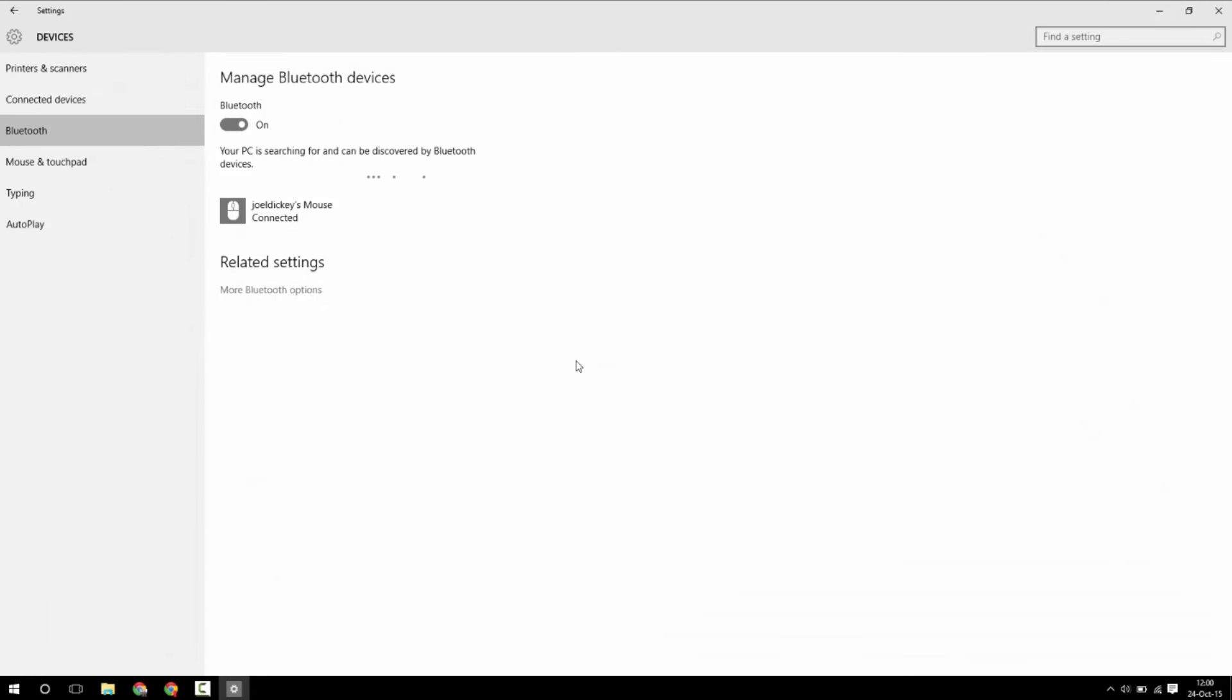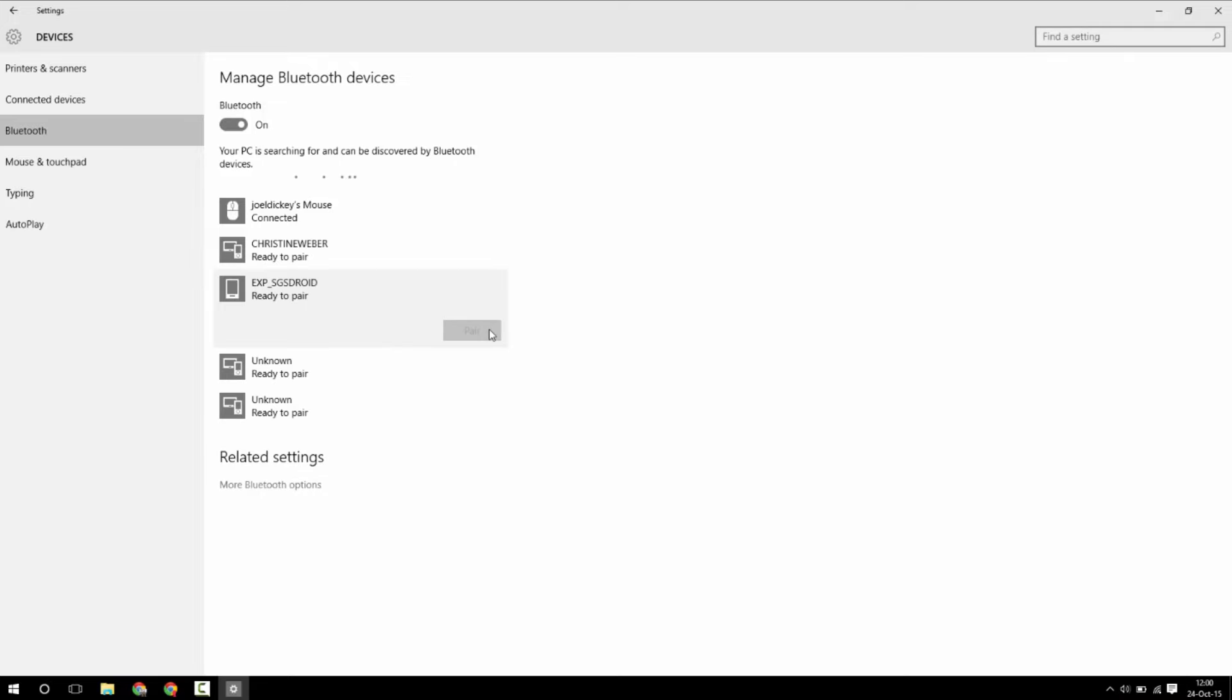The first thing you'll want to do is turn on Bluetooth on both your phone and your PC, and then pair the two with each other.